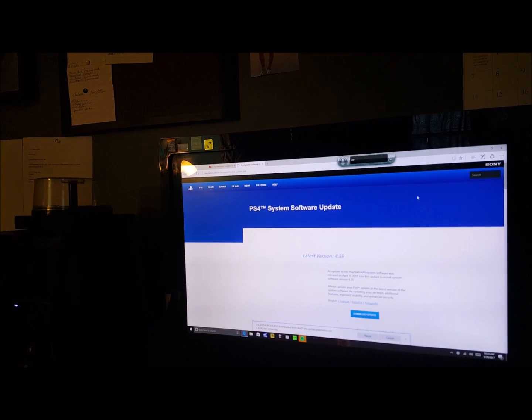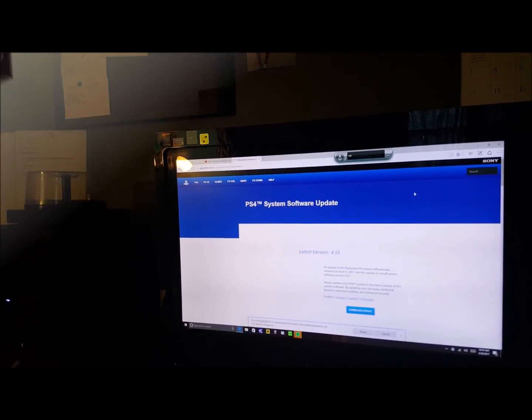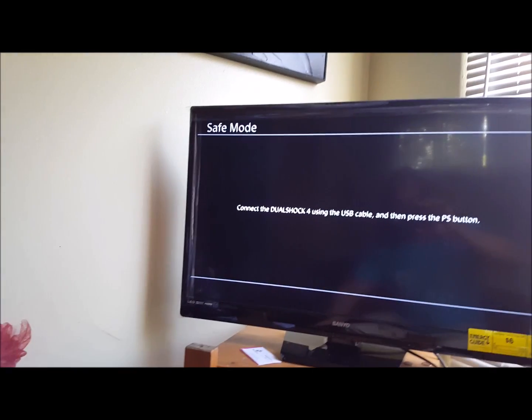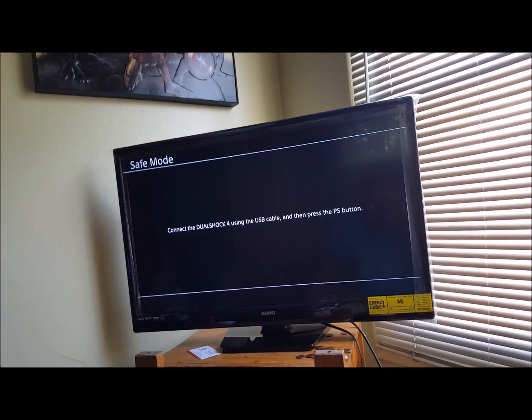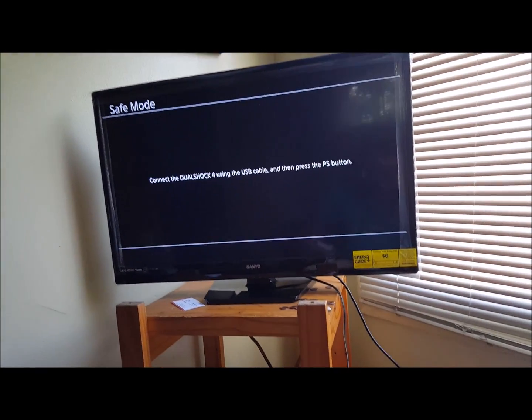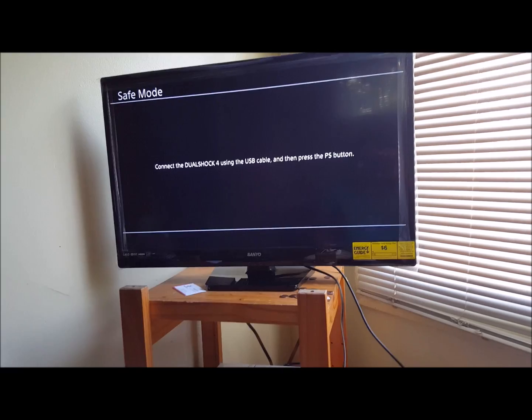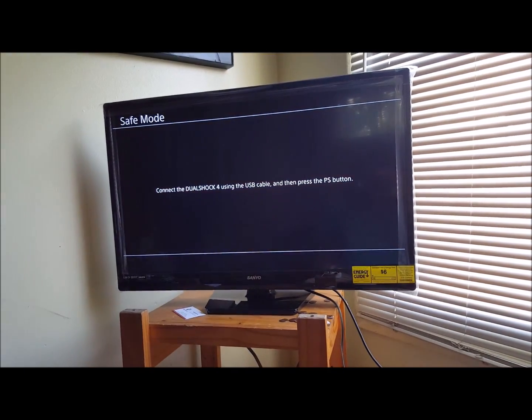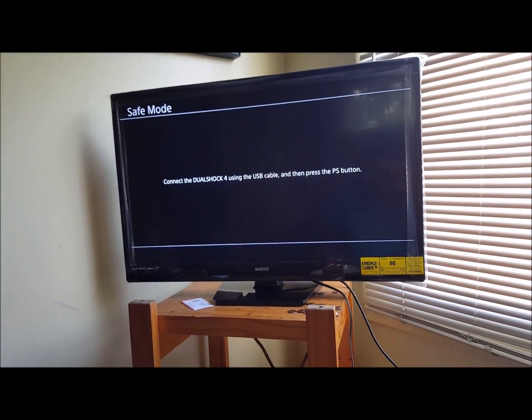I'll show you that in a minute. I had to do some more stuff, like formatting the jump drive to an exFAT, something like that.